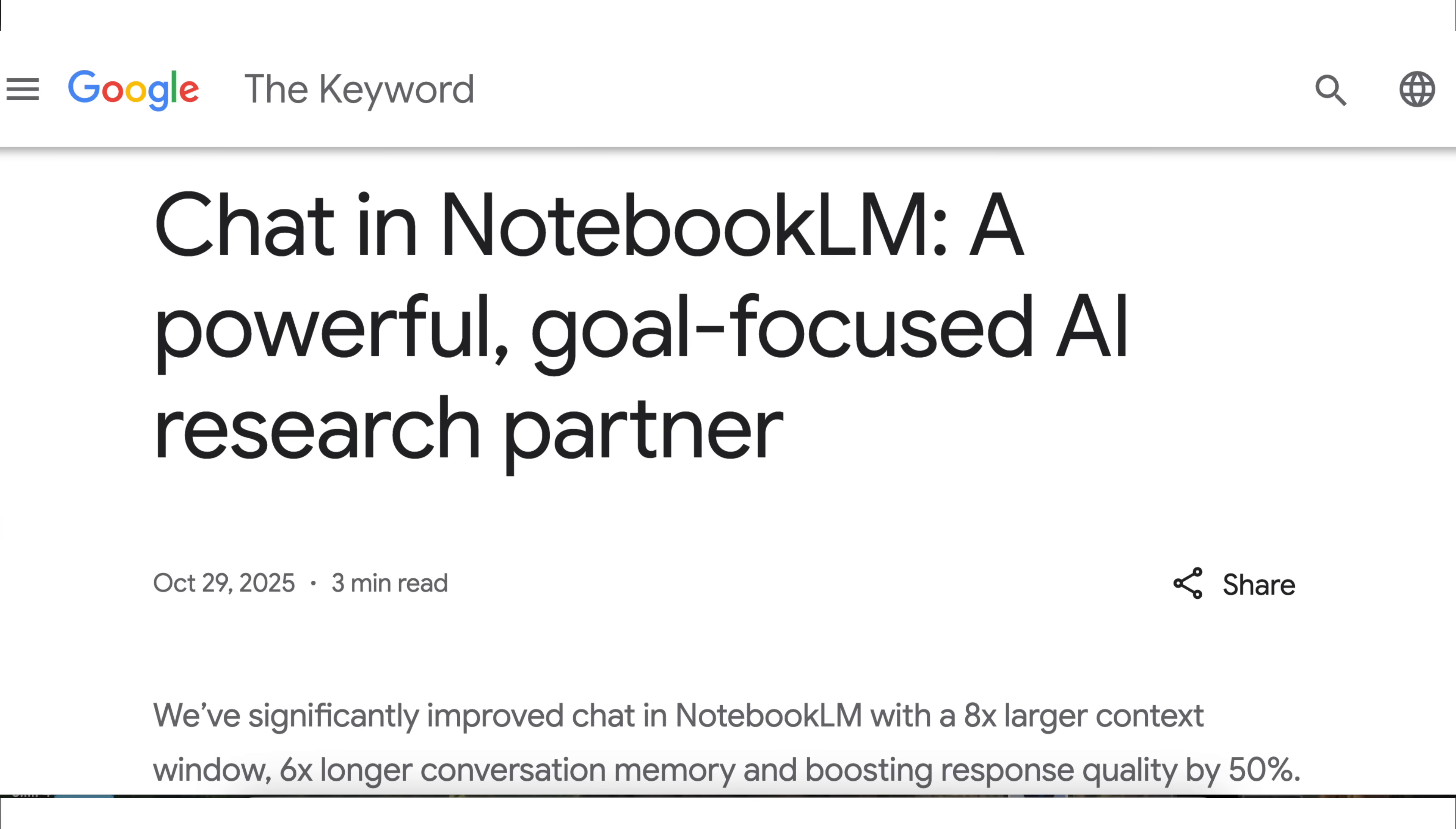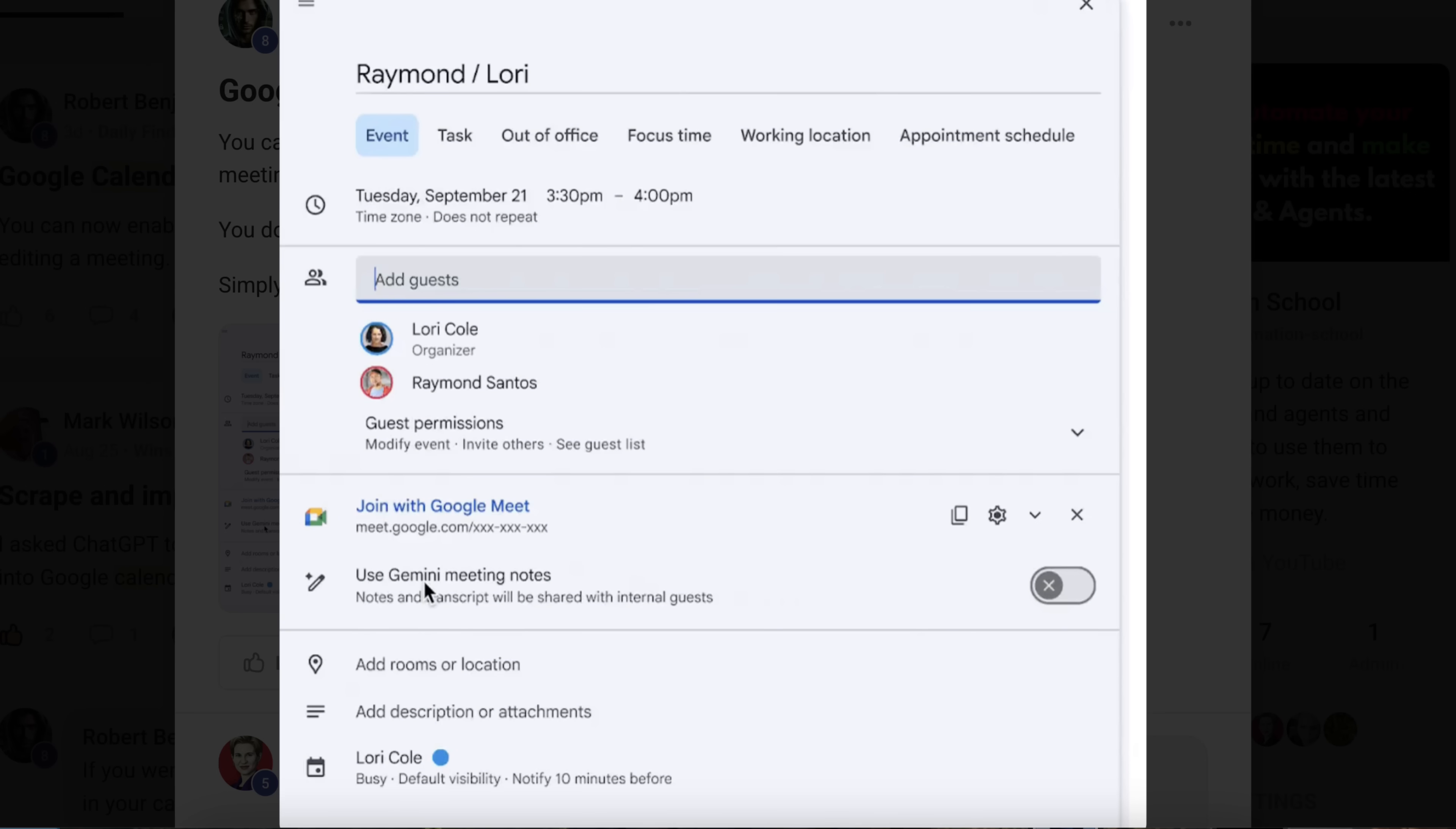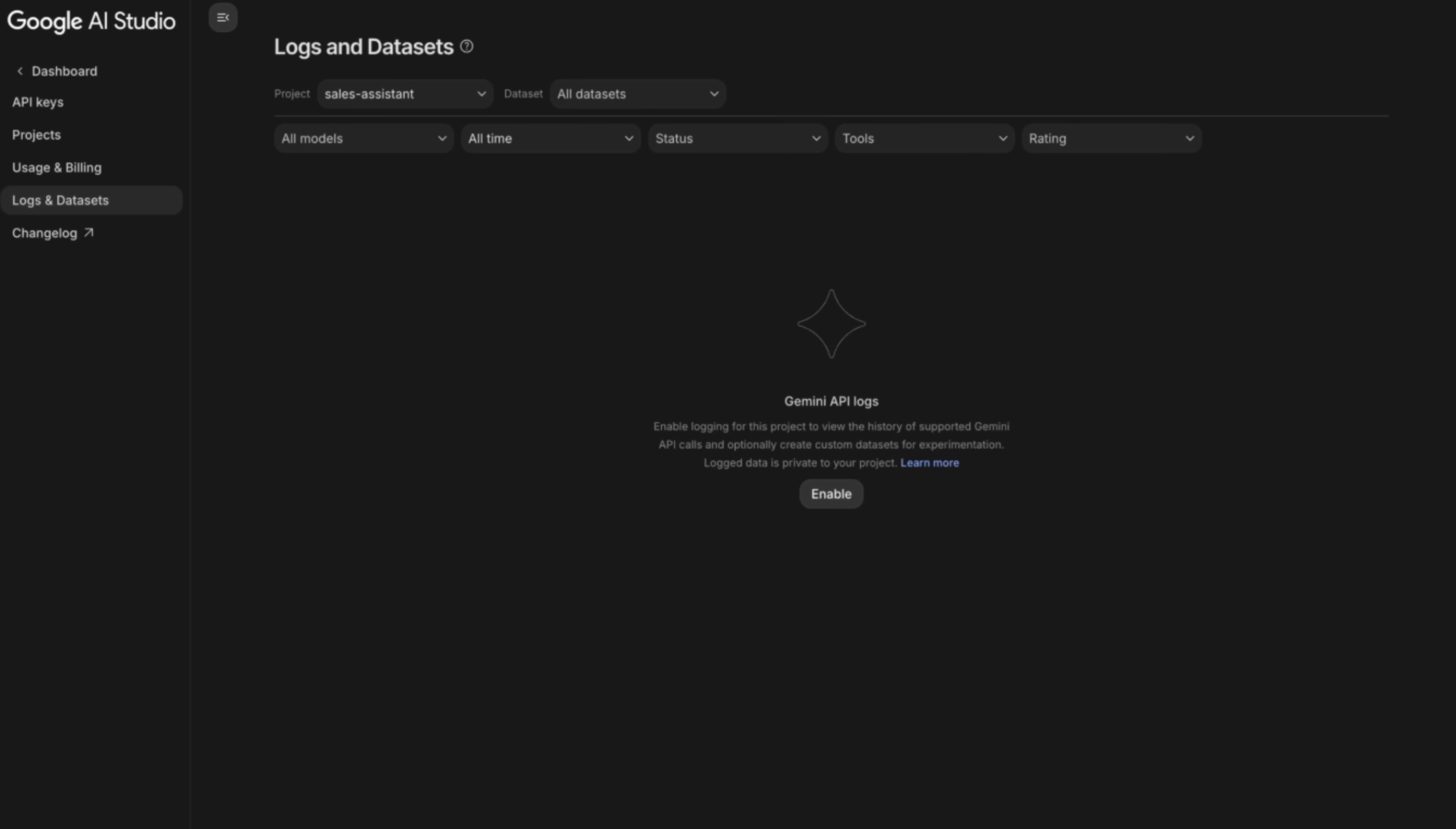Google Gemini just launched brand new updates for Notebook LM, Google Calendar, Google AI Studio, and so much more. By the end of this video, you're going to know what all those changes are and how you can use them to increase your productivity.